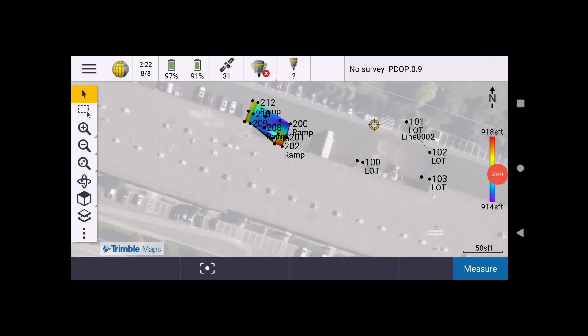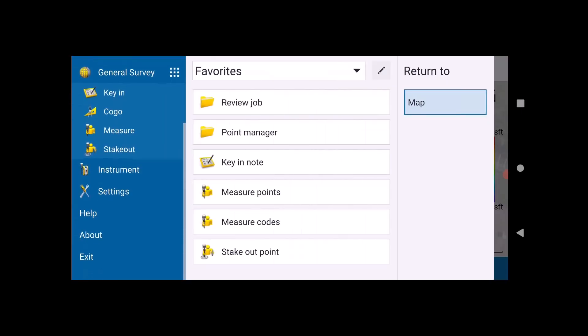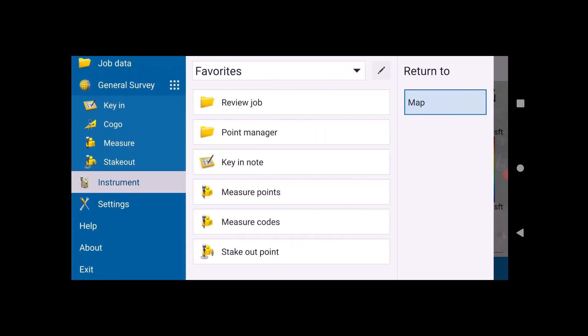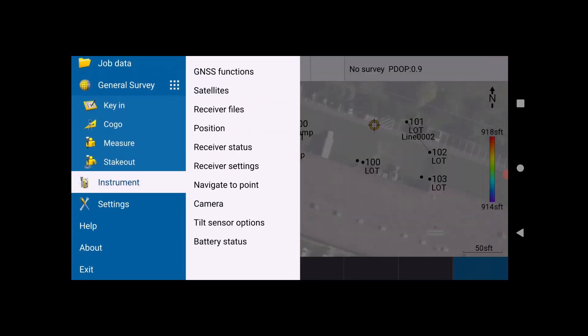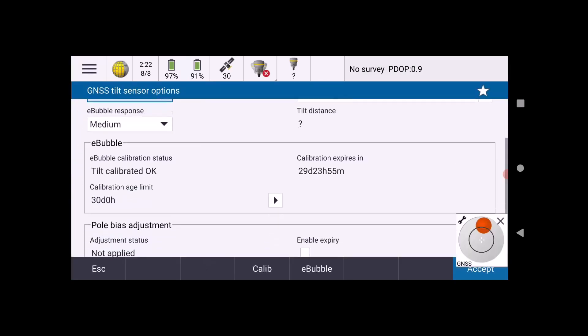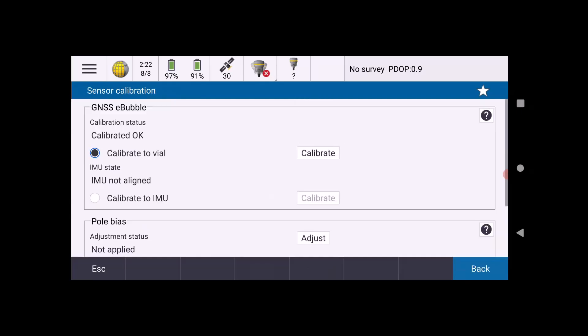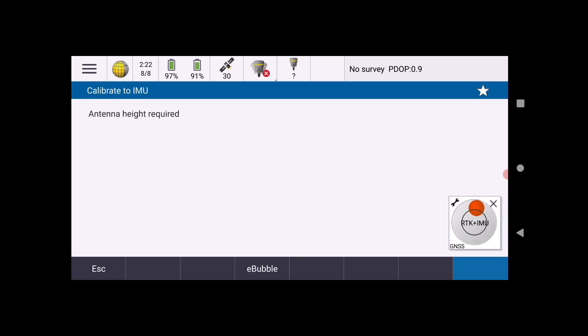Here we're going to go through the process of calibrating to your IMU. We're going to go with the menu button again, go down to Instrument, and then again Tilt Sensor Options. Similar to calibrating to the vial, you're going to click on the Calibration button near the bottom. This time you're going to select IMU and then Calibrate.